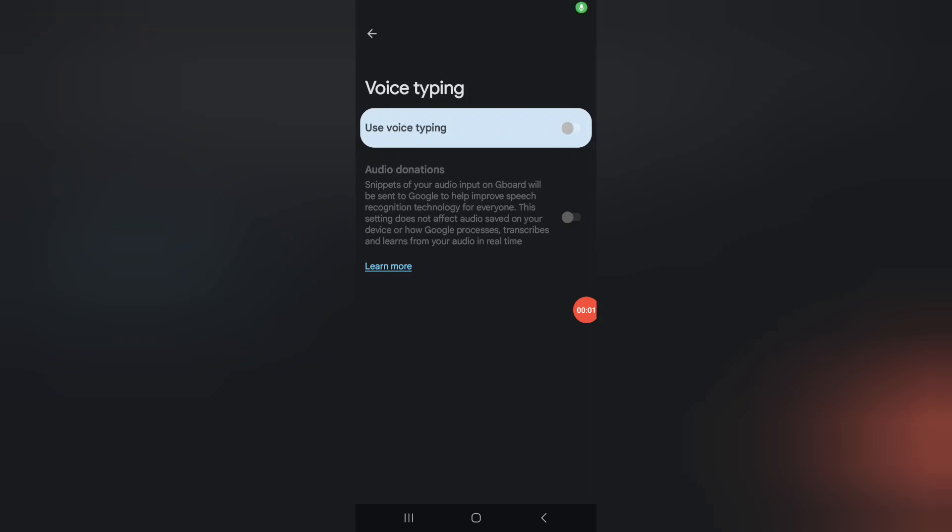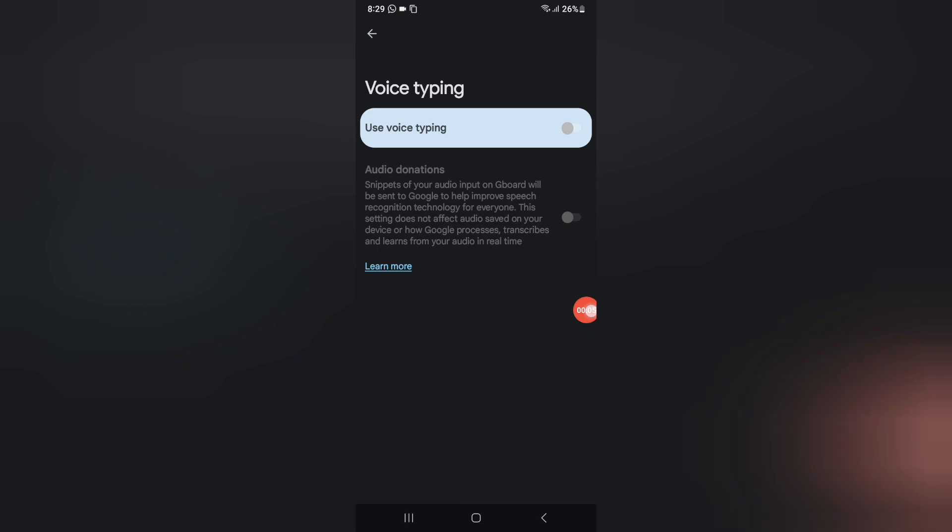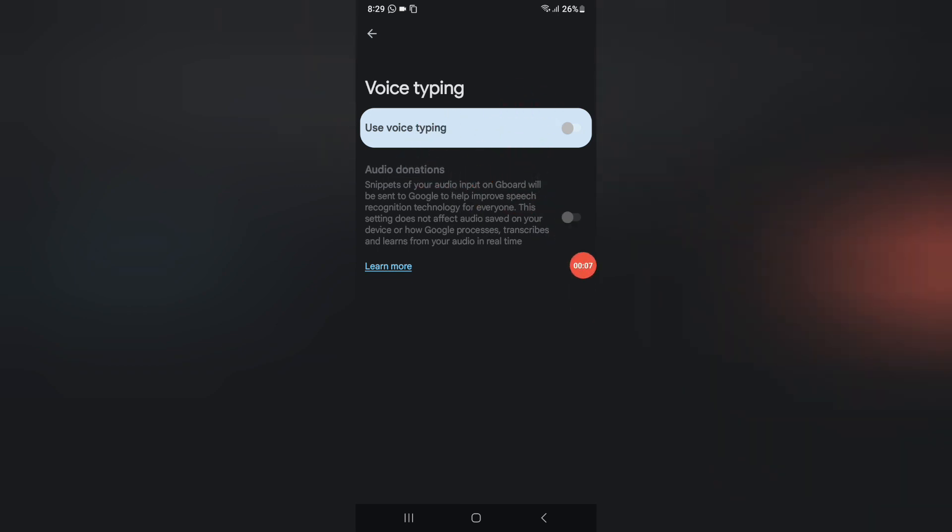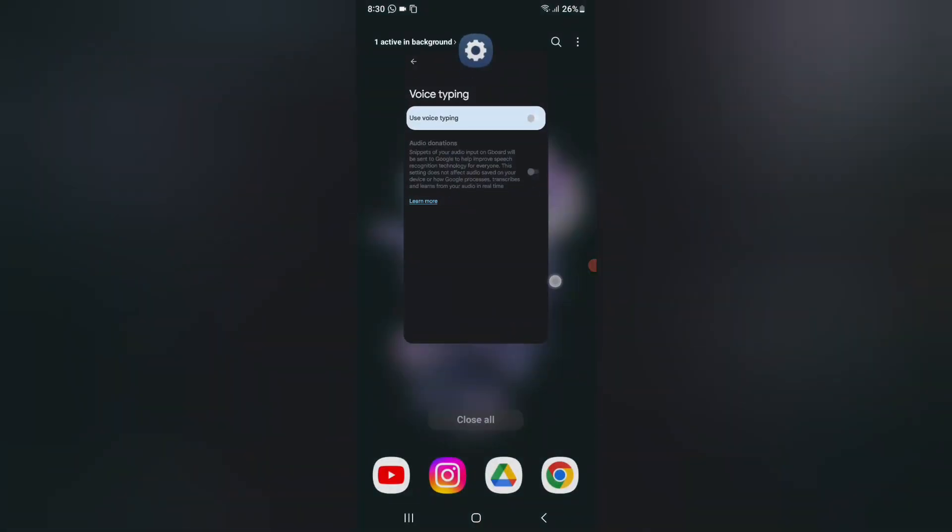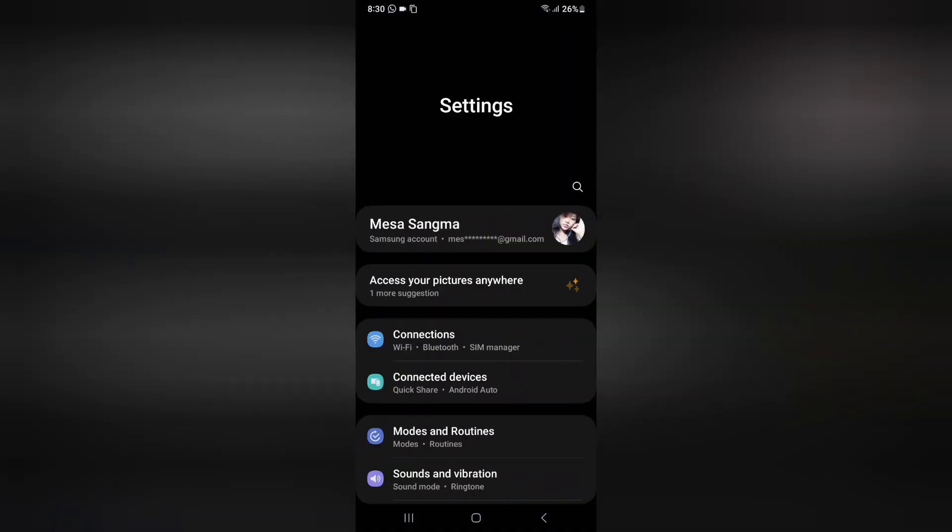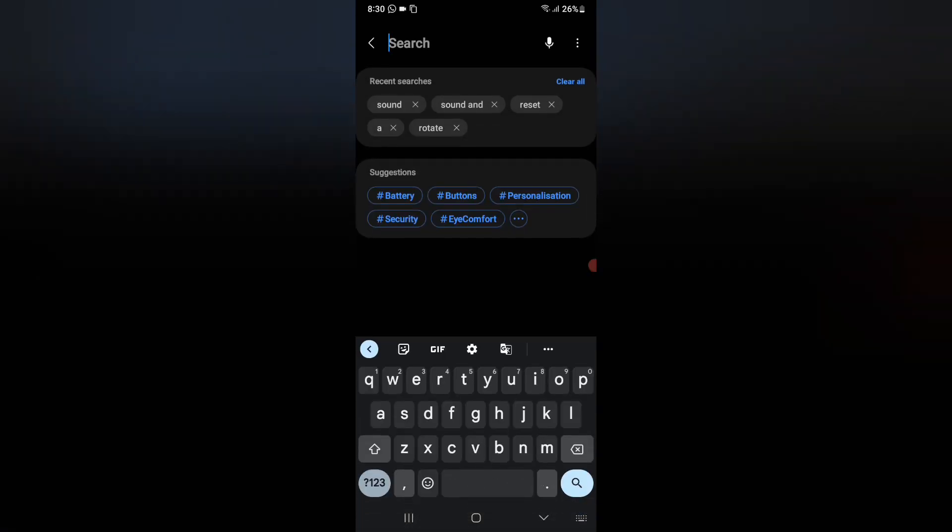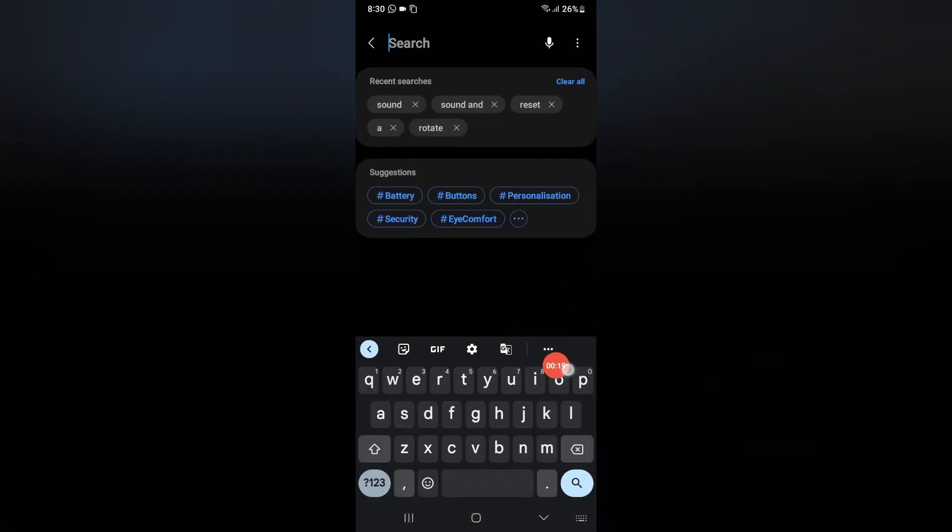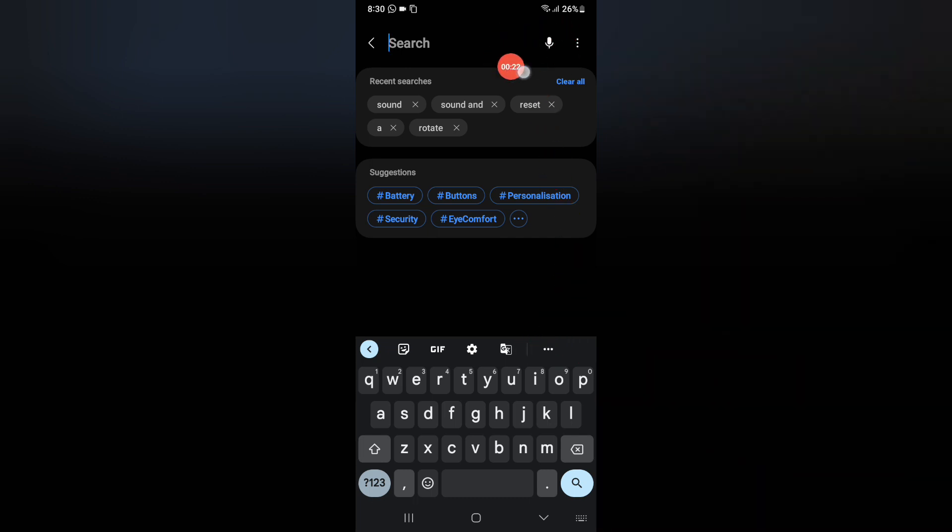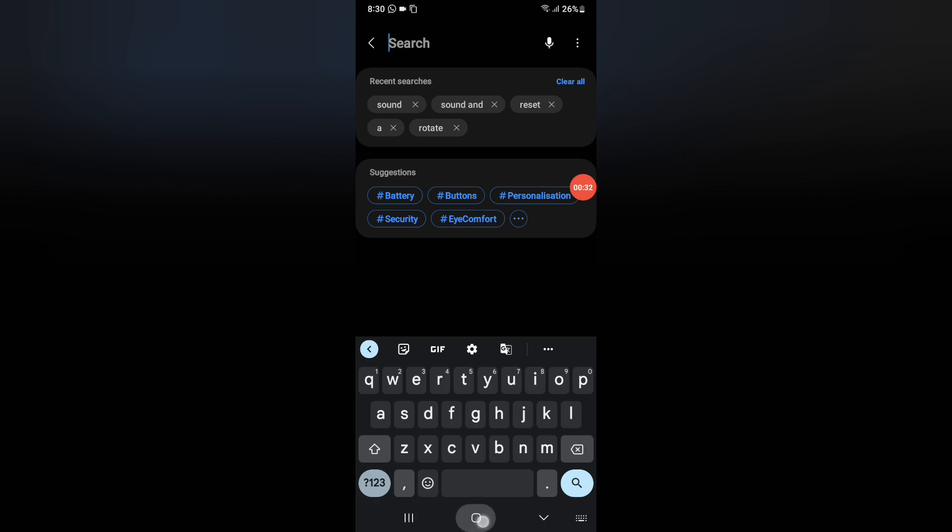Friends, in this video right now I'm going to show you how you can use your voice typing. For example, whenever you are trying to type, there is no voice typing on your mobile phone. For example, I just click on the search bar and here you don't find the voice typing or the mic option. So how you can activate this?